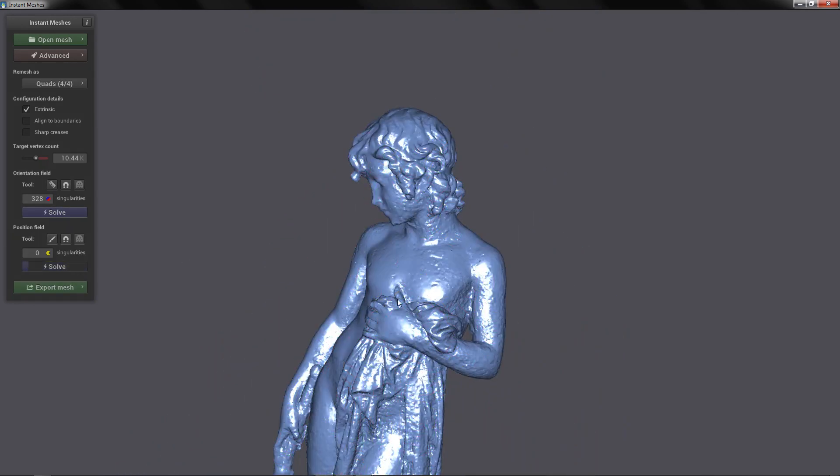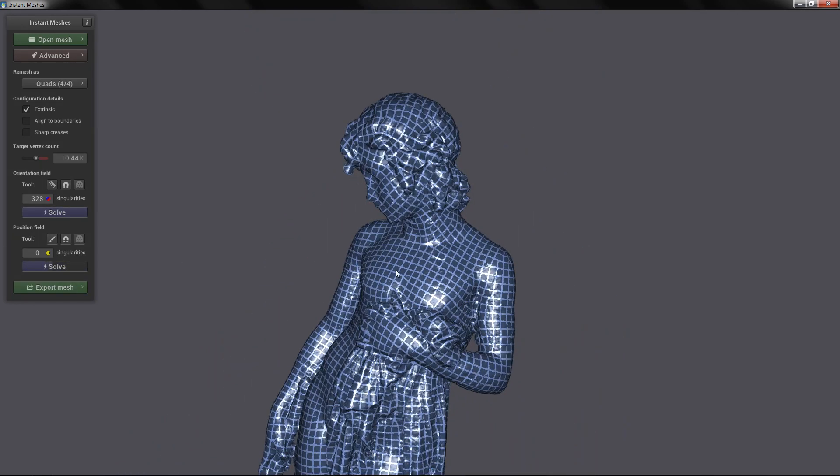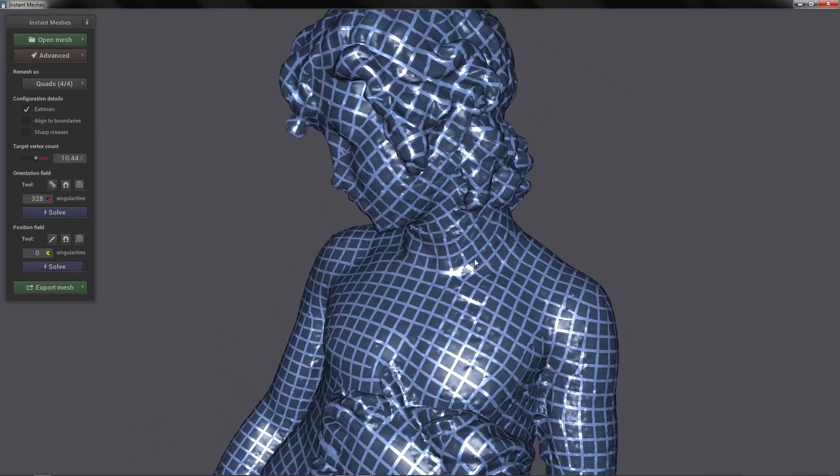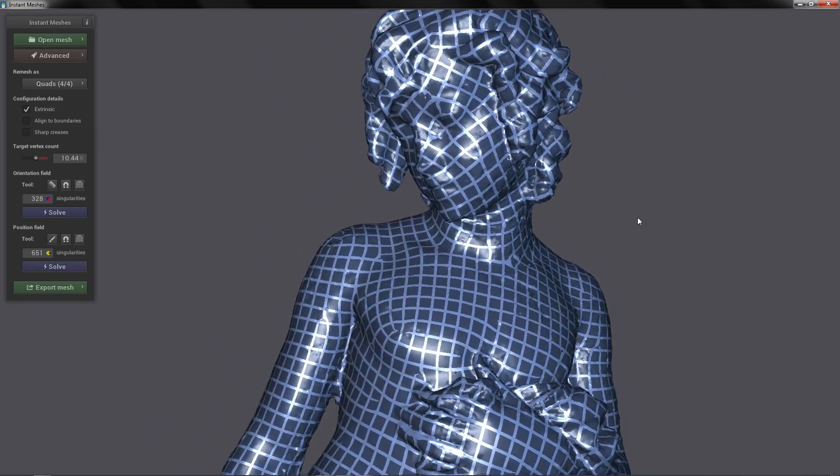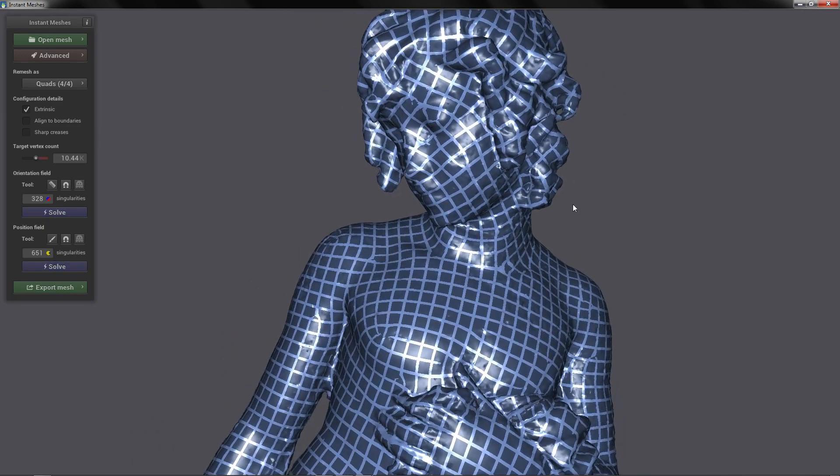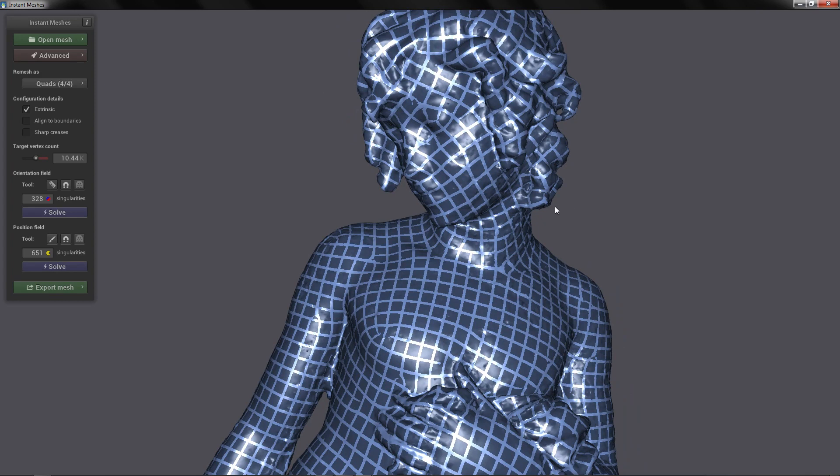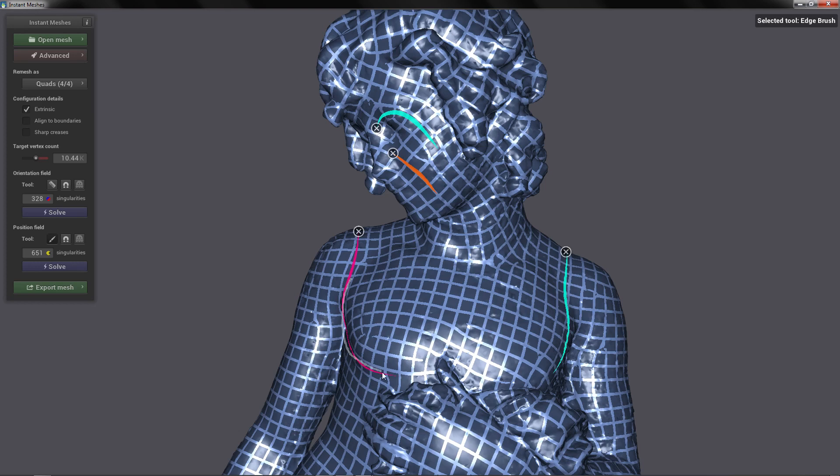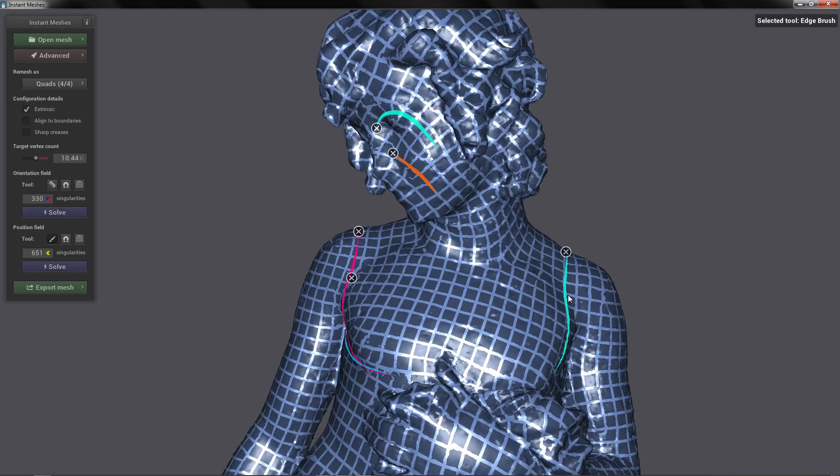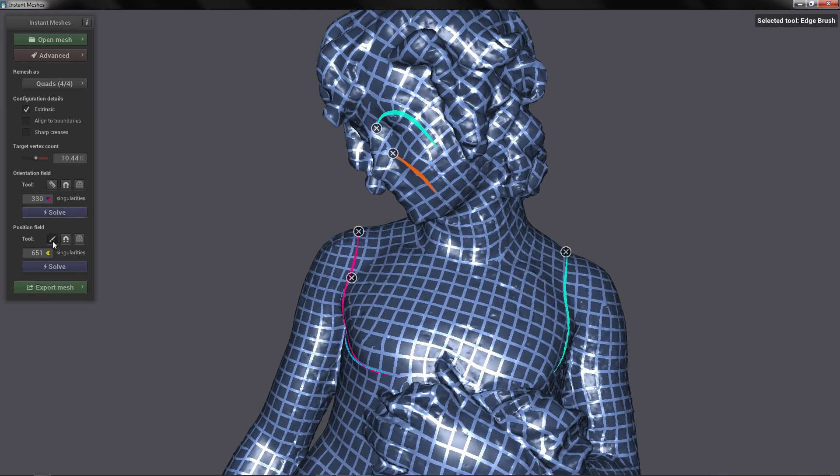And now we are going to solve the position field. And here you have an approximation of what our mesh is going to look like. And you also have this tool to redirect the topology. So we are going to export our mesh.